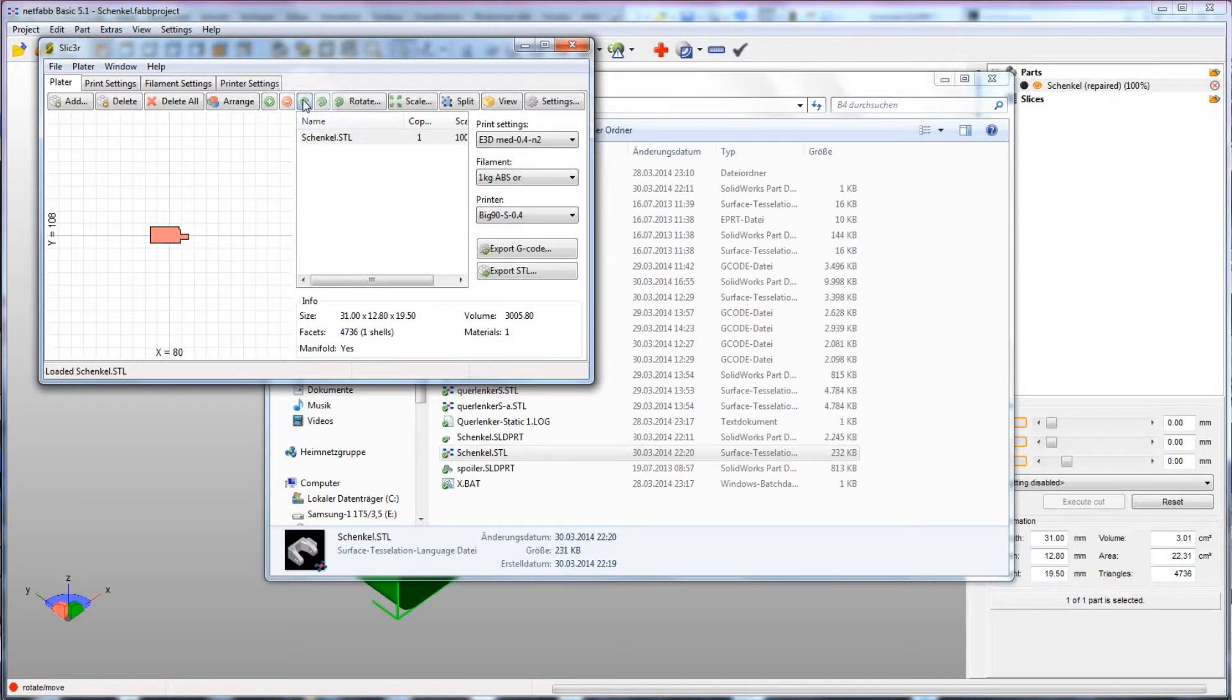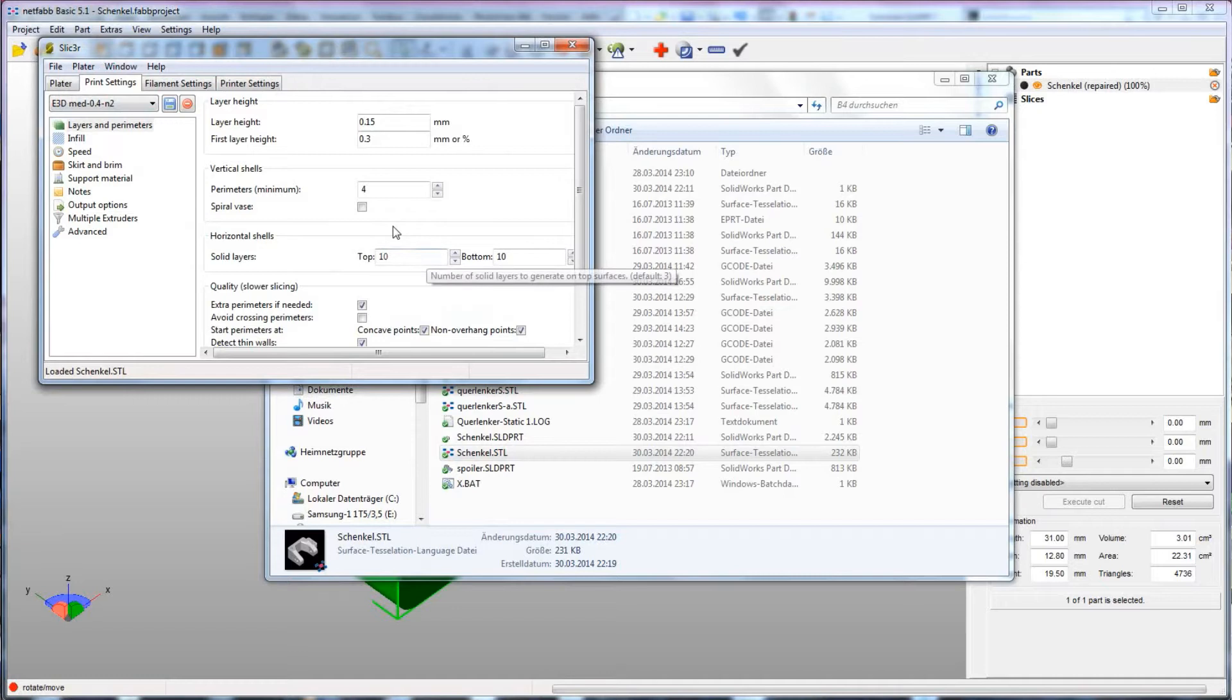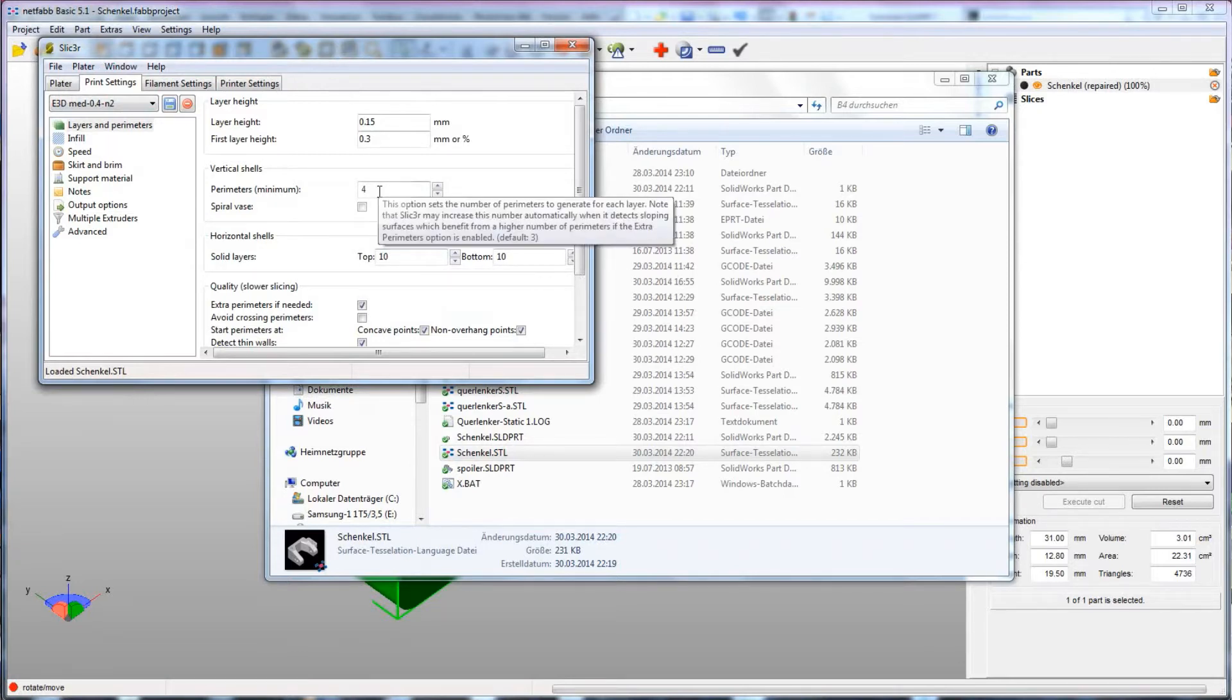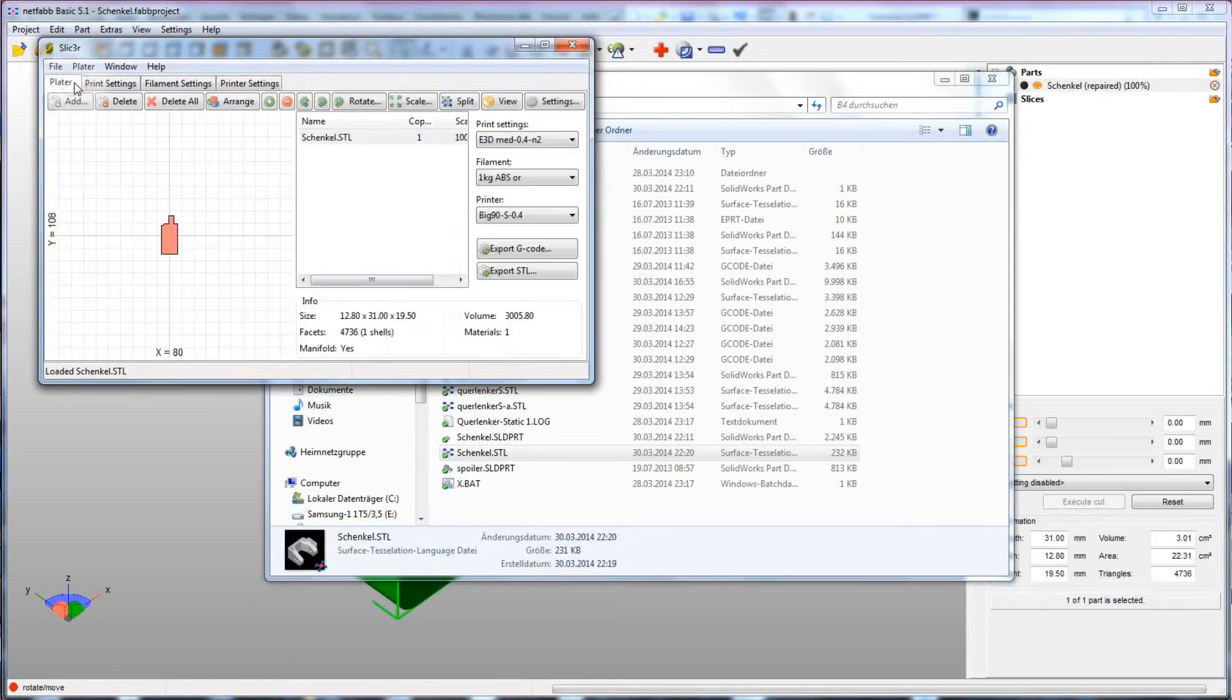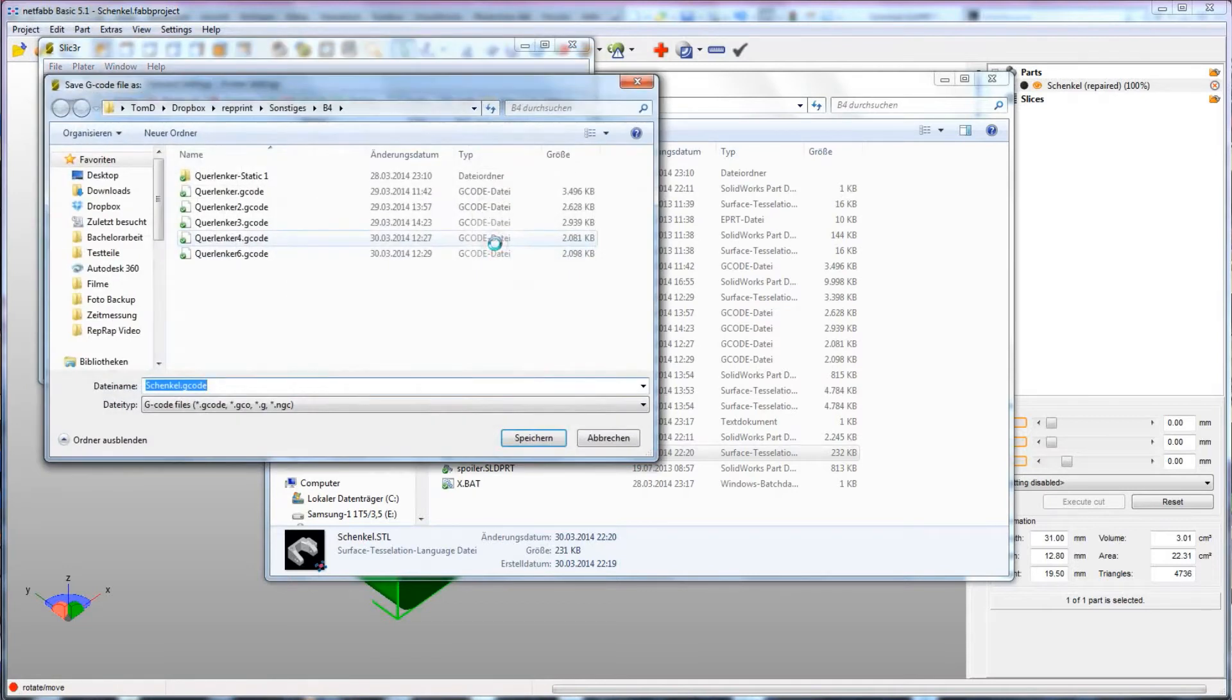This is also the point where you can set all the details about how it should be printed. For example, whether it is going to be printed as a solid object or a mostly hollow one, how many copies you want to print and also which quality the print should be. For this one, I'm just going to leave the settings like they are and hit Export to G-code.